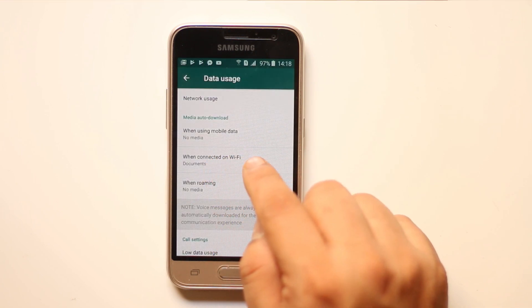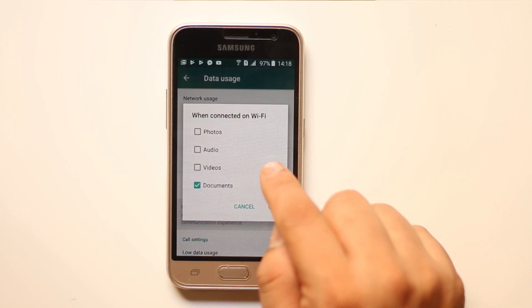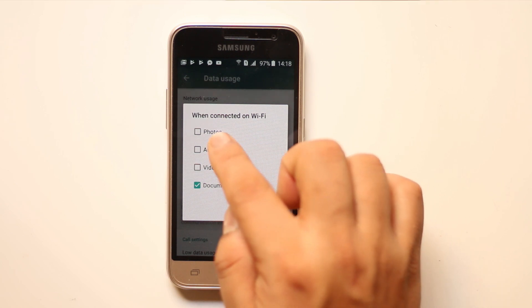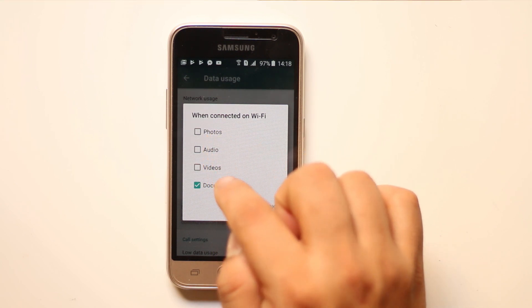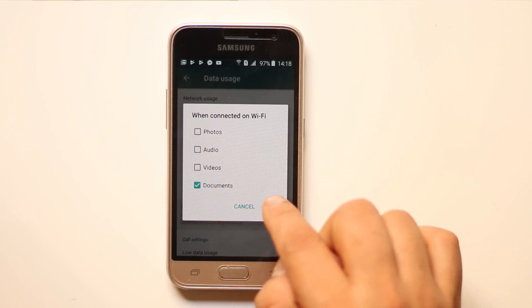Now let's go to when connected on WiFi and here also make sure that photos, audio, and videos are turned off.